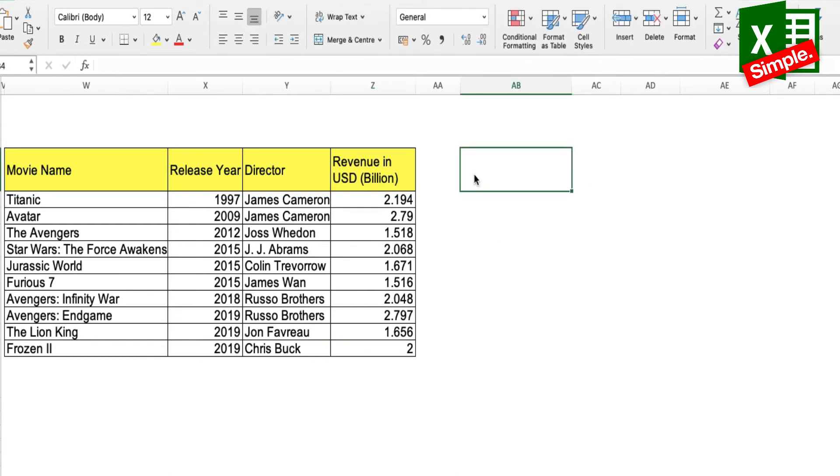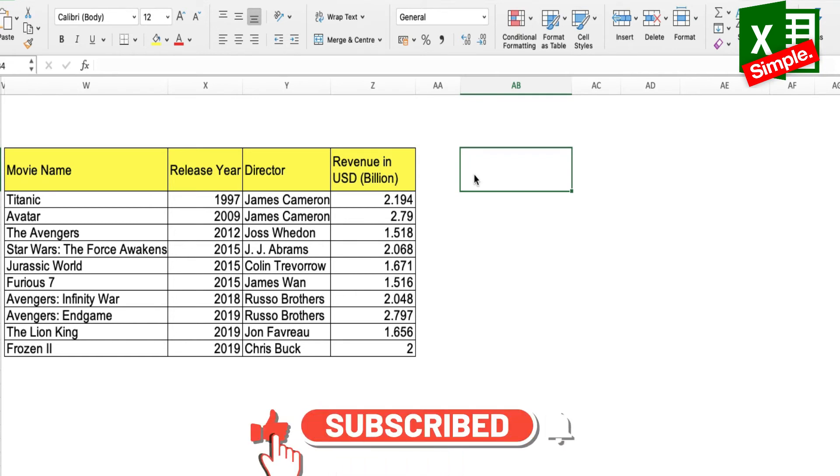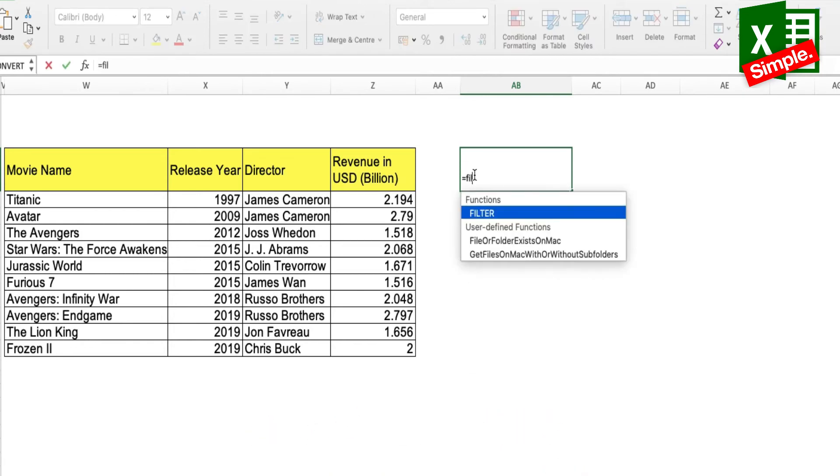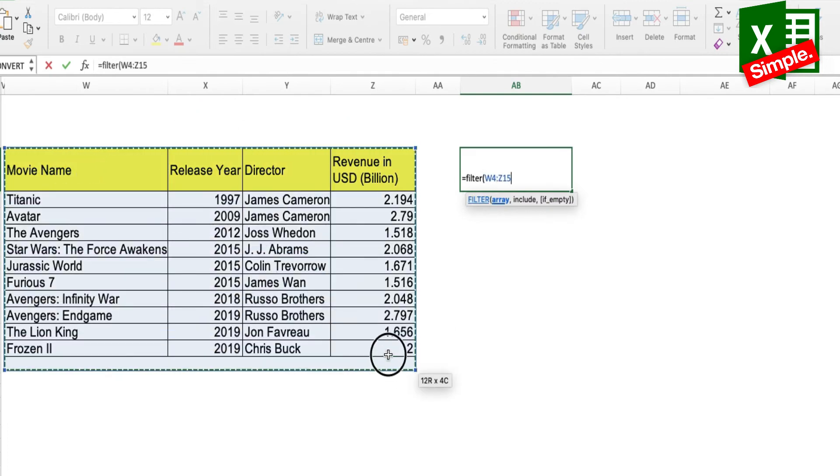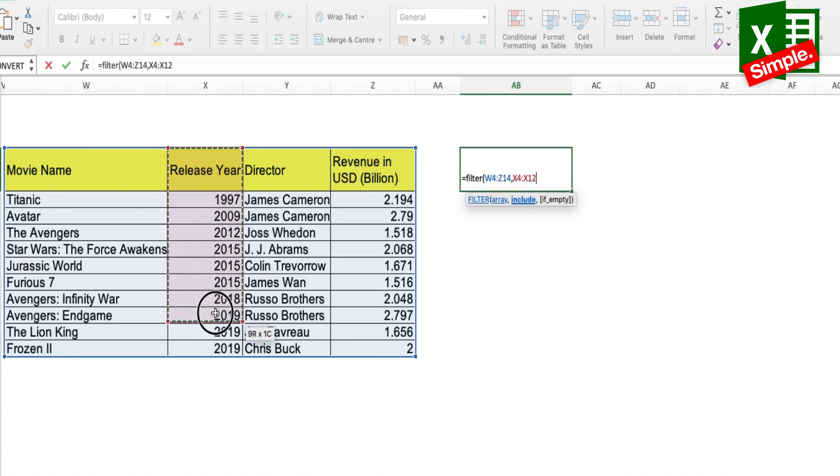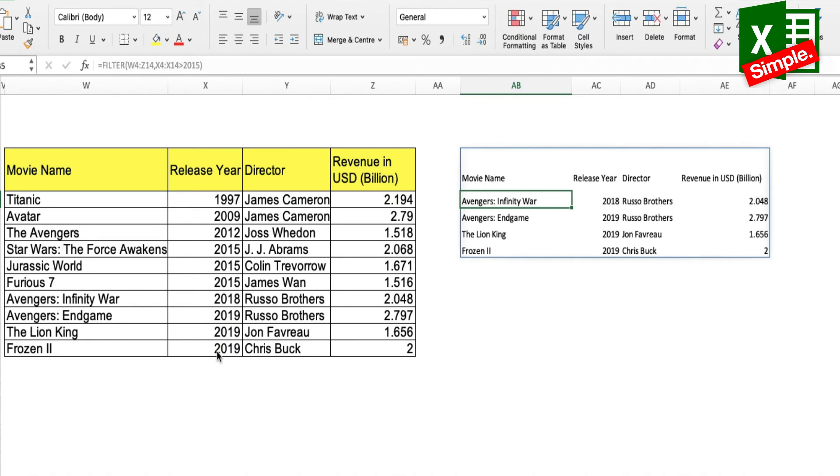Let's say my next criteria is I want to filter out all the movies that have been released after 2015. So what I'll do is equal to FILTER, select this array, comma. Now the release year is in this column, which I'll select, and I'll mention greater than 2015, bracket close, and enter. Here's the list of all the movies that we need.